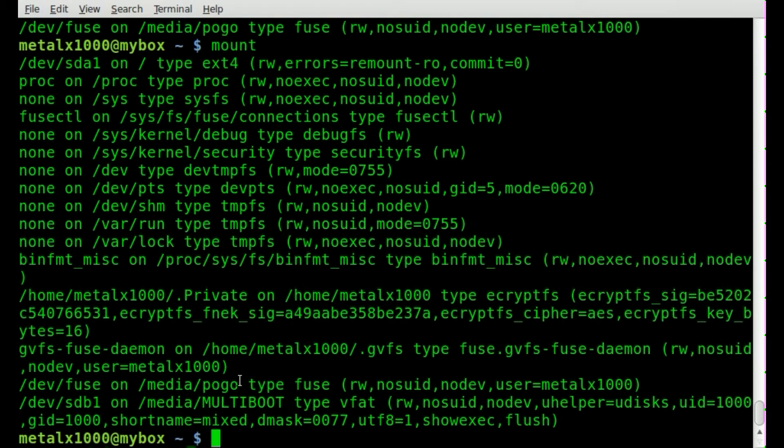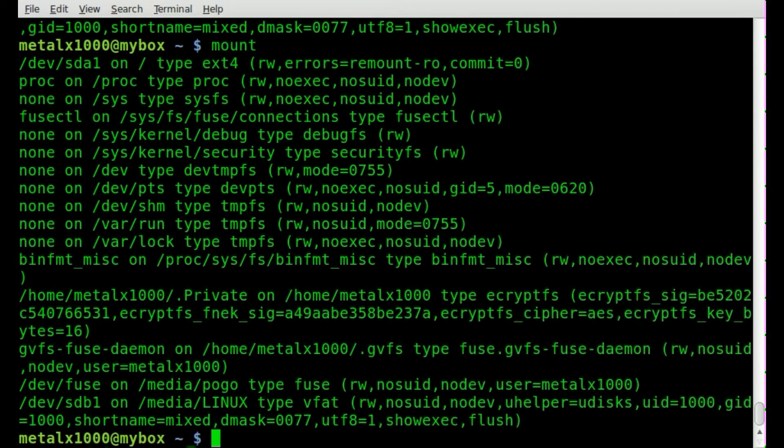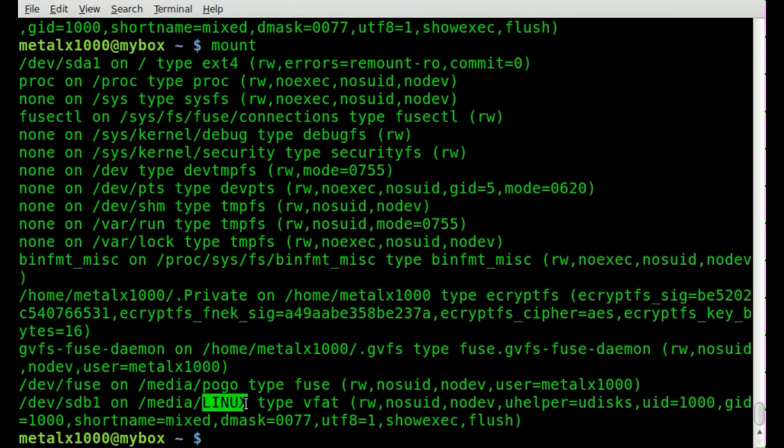I'm going to unplug that drive and plug in another flash drive. I'll run mount again and this time you see that we have one that's labeled Linux but it is now sdb1.